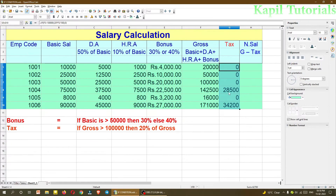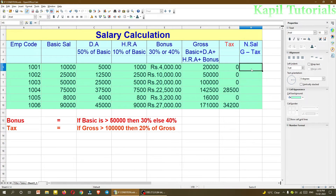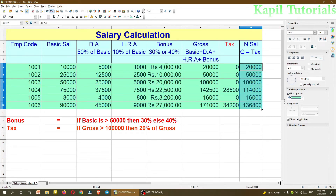Only two persons fall in the taxable category — one with gross of 1,42,500 and another with a higher salary — so tax is calculated for them. For net salary, type equals, take the gross salary F5, subtract the tax G5. Since tax is 0 for most, the net salary equals the gross for those below 1 lakh. Drag it down to get net salary for all employees.